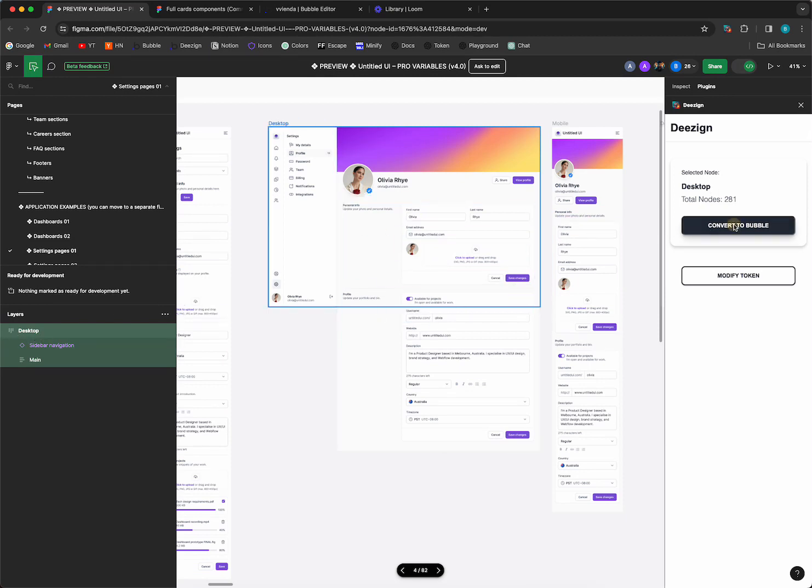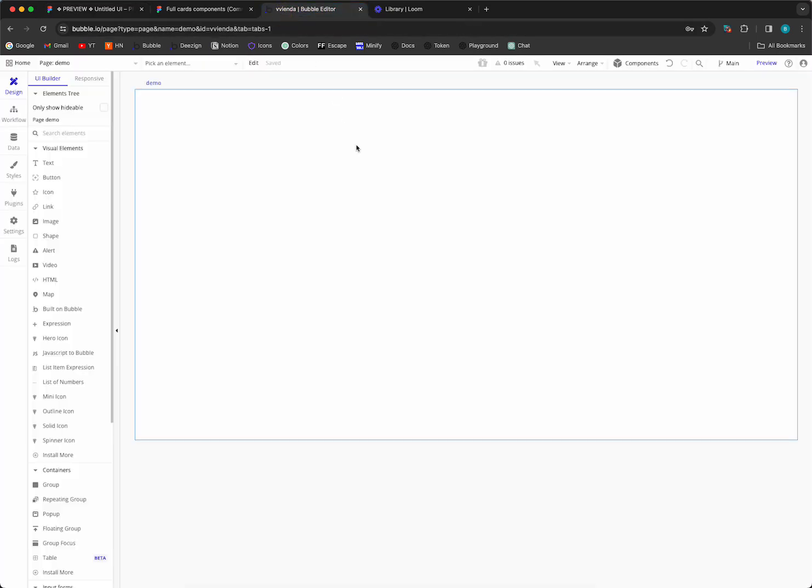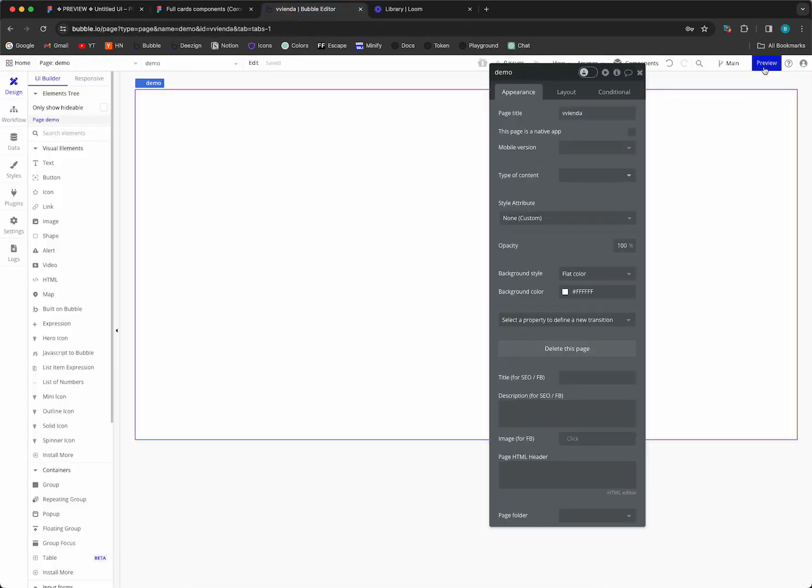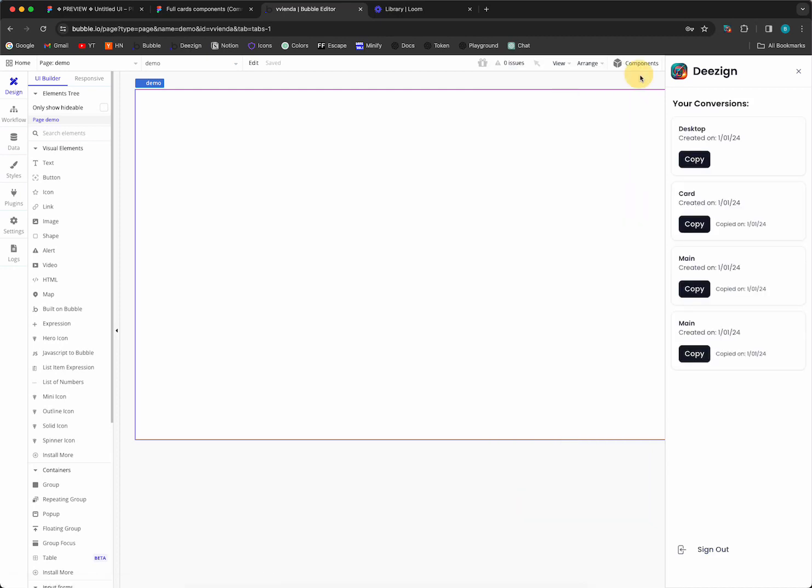Let's click convert. If I wanted to, I could traverse down and convert specific components, but I'll just convert the whole thing. There we go, it's done. So I'll open up my editor and I'll go to the Chrome extension. There it is, desktop.